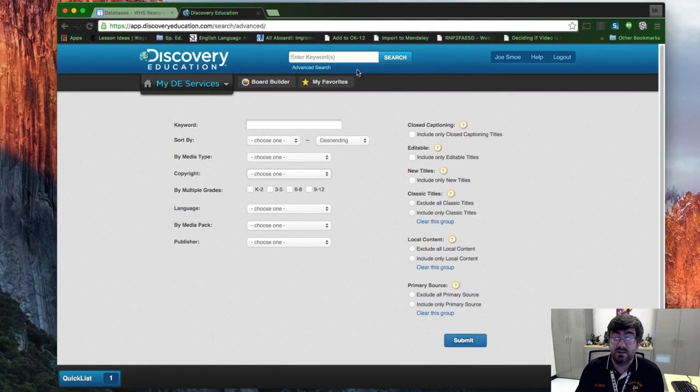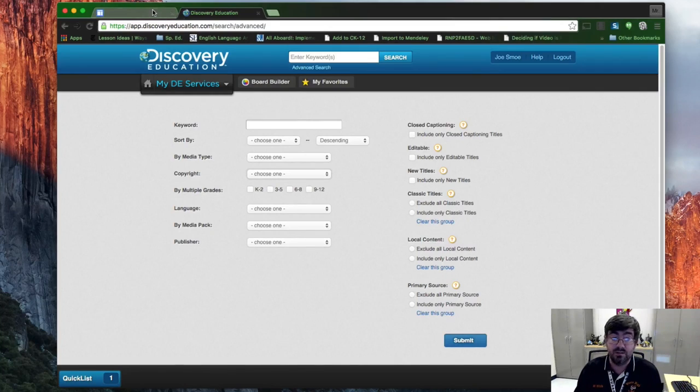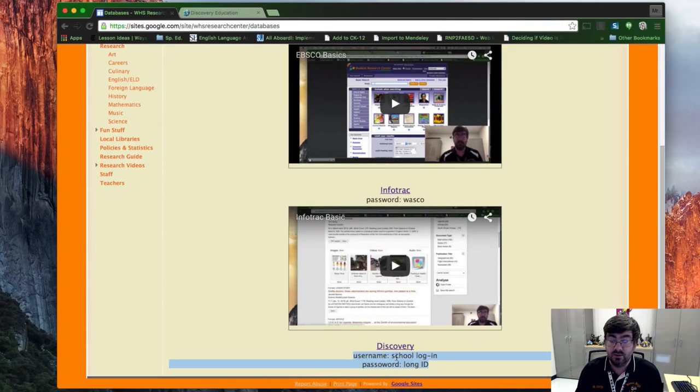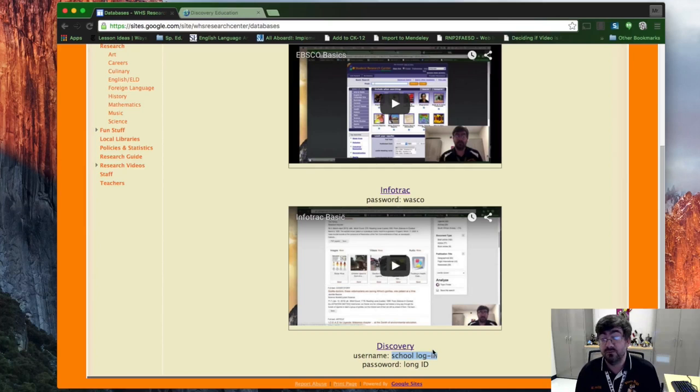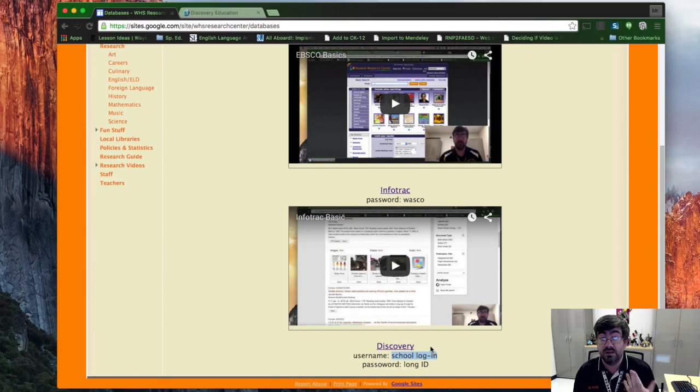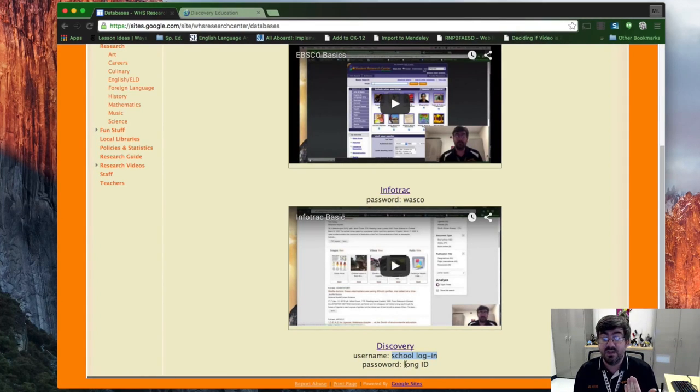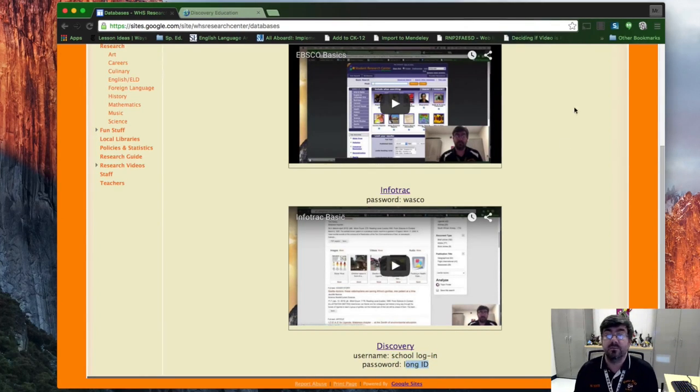So make sure you log in. And your login, in case you missed it again, is your school login, which is the first two of your first name, first two of your last name, last four of your loan ID, and then your loan ID number.